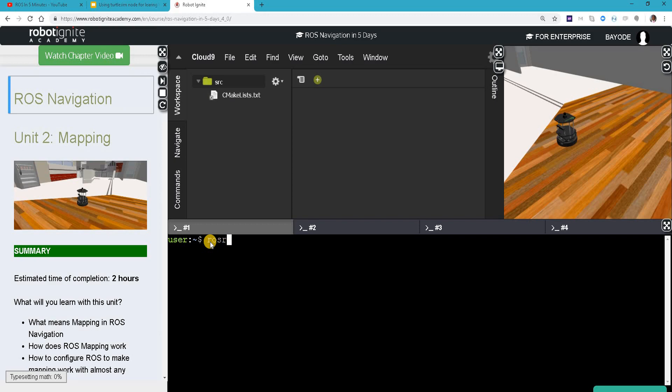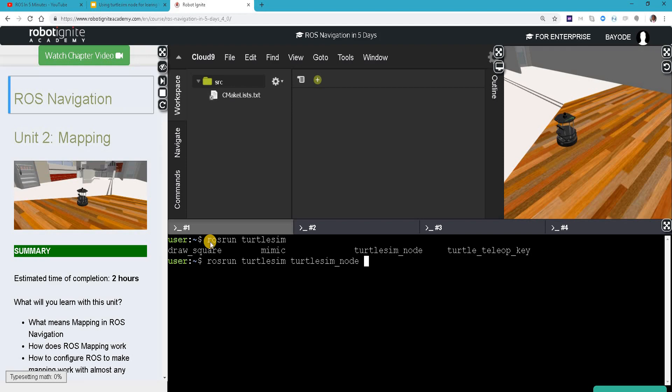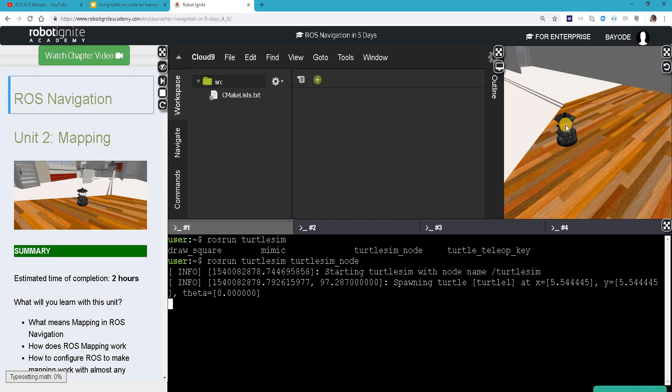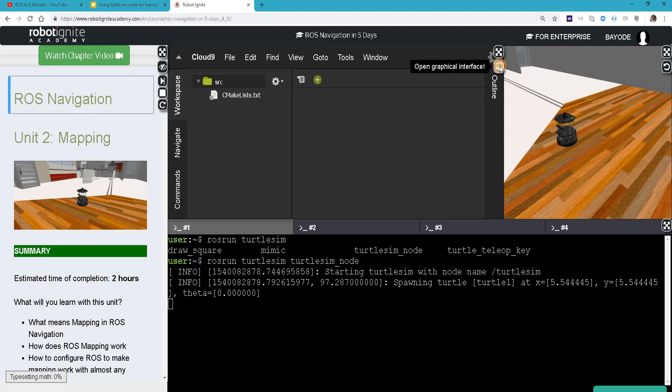We can actually see all the nodes there by pressing tab tab. We're interested in the turtle sim load node. Take note of the message here - it's telling that the turtle has been spawned with the name turtle one. Where is the turtle? To see the turtle in this case we need to use the graphical tools like pressing the button here.